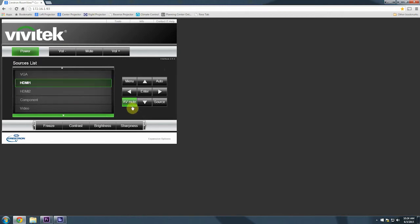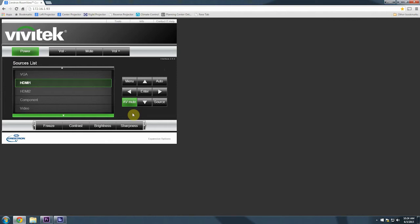A couple other basic functions: this AV mute button here, if you click that and it stays green, the projector up front will display a black image no matter what you're sending to it. So this is handy if you screw up and have the wrong slide up front, or there's a glitch happening in the tech booth and you don't want the entire audience to see you working on the computer. You can hit this AV mute and it will blank out the projector.